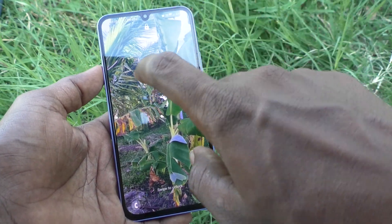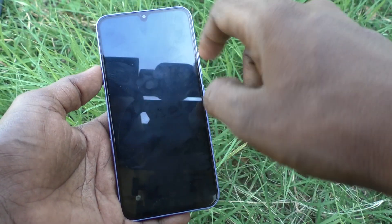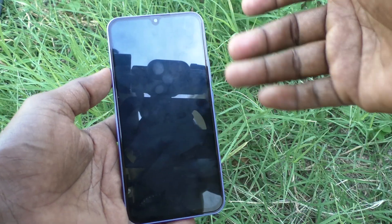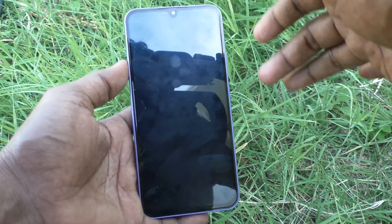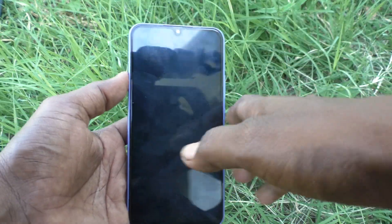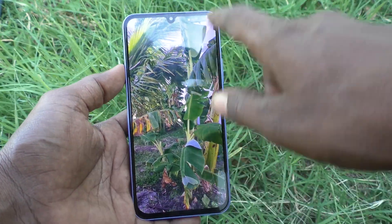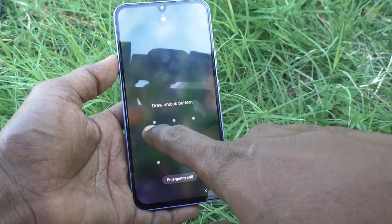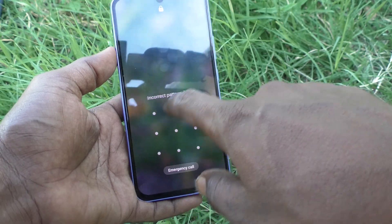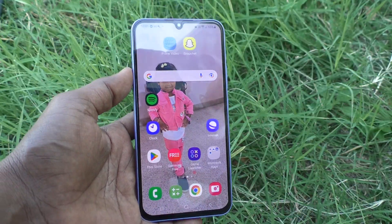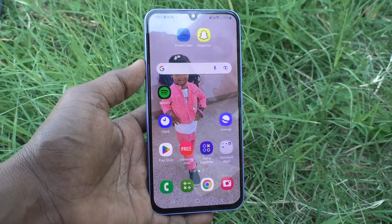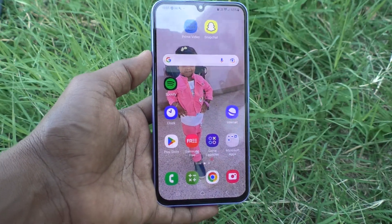This is the lock screen — double tap on it to turn it off. So in this way you can easily activate double tap to turn off screen in your Samsung Galaxy S34 5G. That's all friends, thanks for watching, bye.